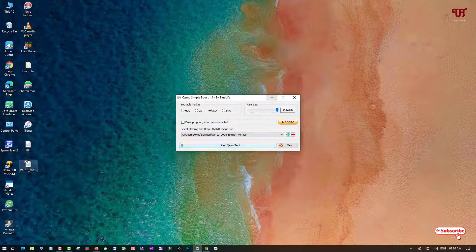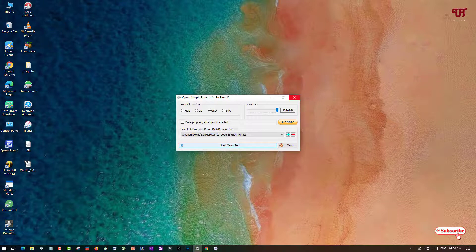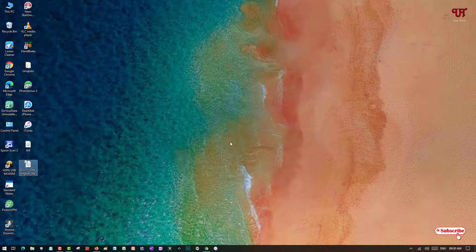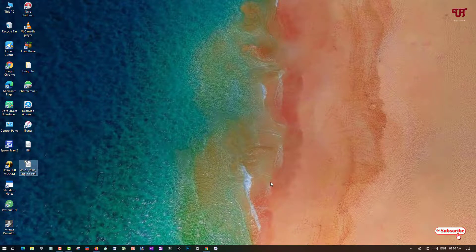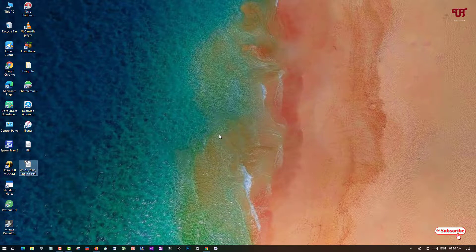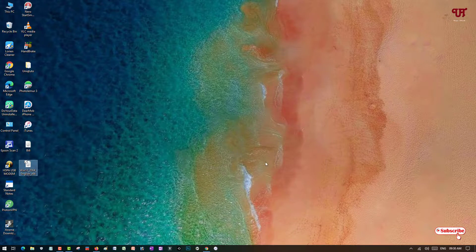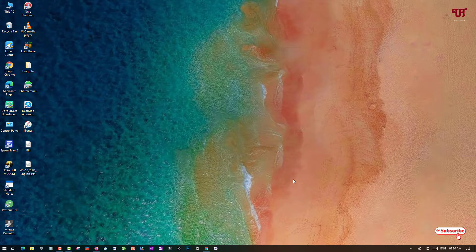So the win10 ISO file is bootable. Using these two applications you can easily determine whether an ISO file is bootable or not. If you didn't know about these applications, download them today. If you find this video tutorial useful, click the thumbs up button. If you're new to the channel, click the subscribe button. Thanks for watching.